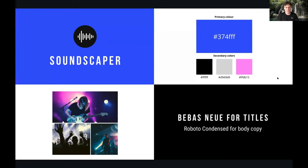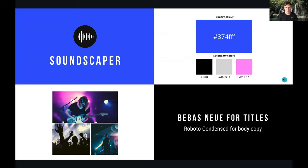Nick demonstrates a simple visual identity he put together: an imaginary music streaming brand called Soundscaper. It includes a logo, a color palette, some image styling and typography. These are all the elements they'll work through across the session so that by the end participants will have some of these assets put together.